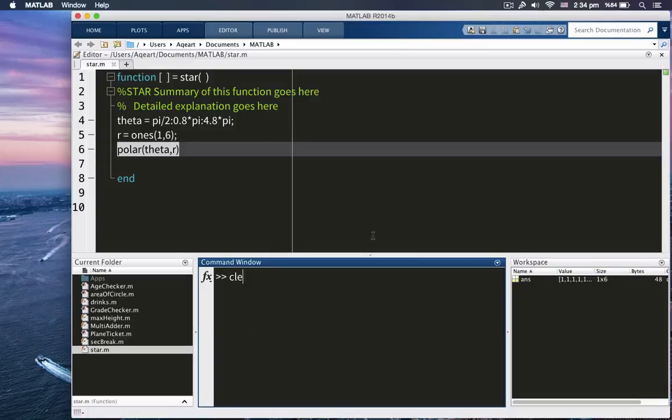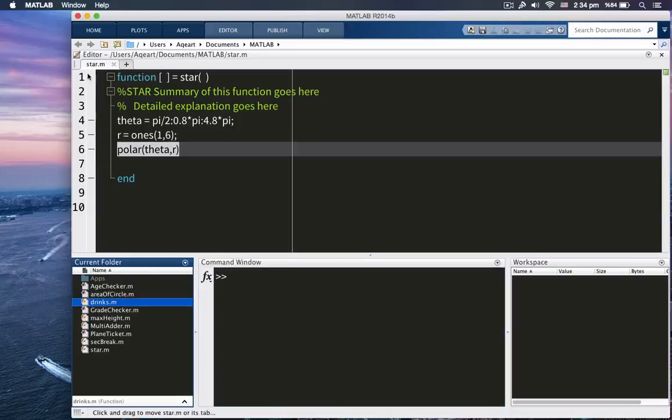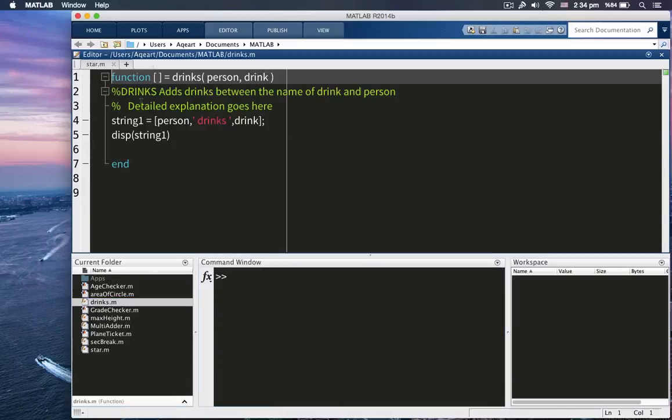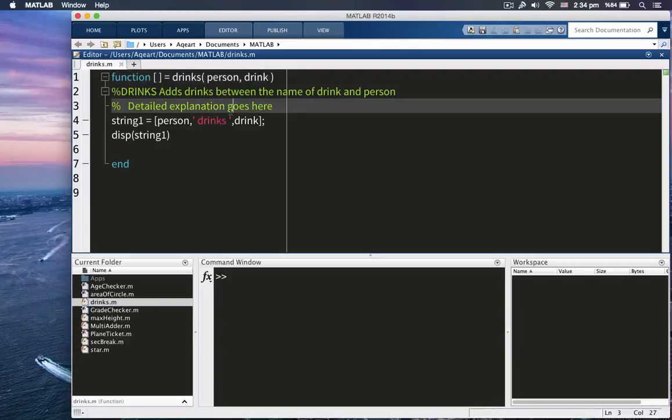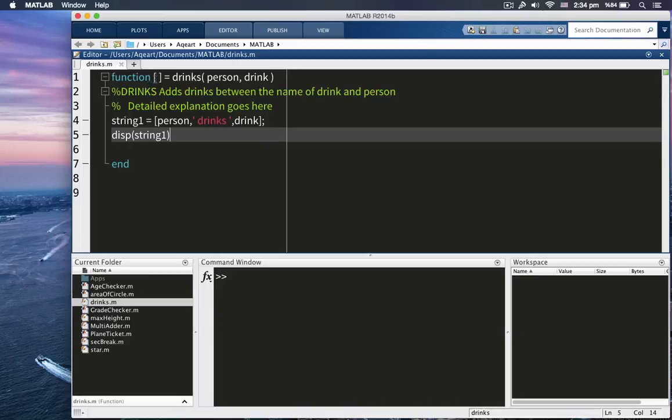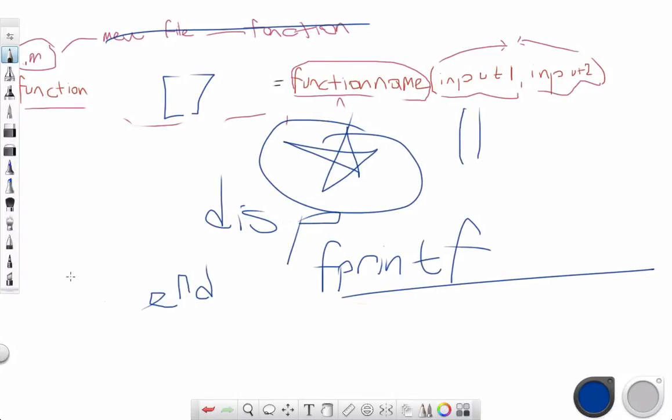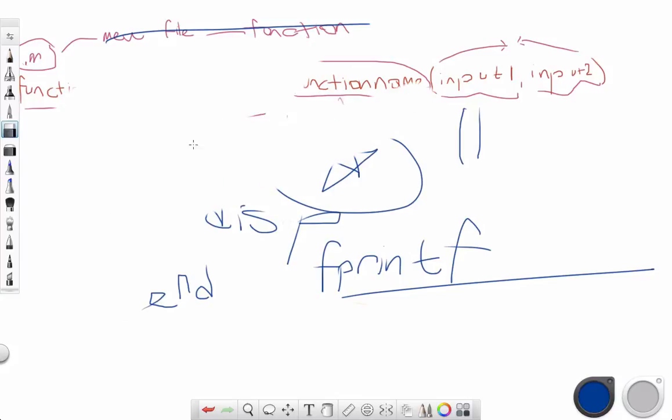What else we can do? We can also create something like this. I've actually written this function before. So let me show you drinks. This is a really simple function. So in this function, this is what we do. So we have function. As you can see here, we have no output arguments, because we don't need them.